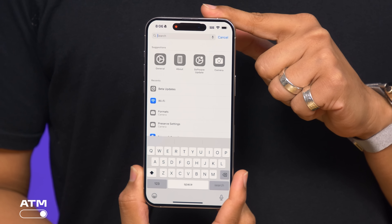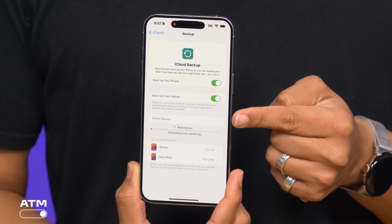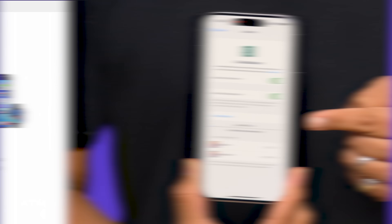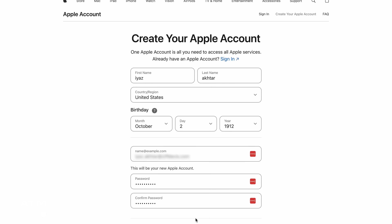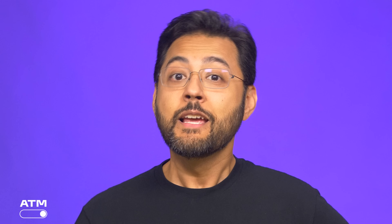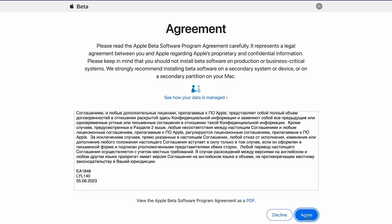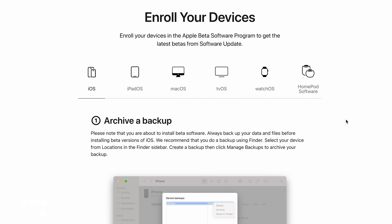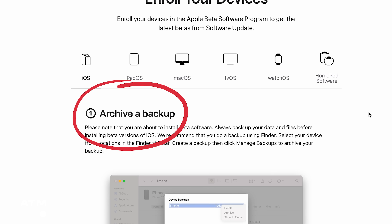To do that, go into your settings and search for backup. From there, tap the backup now option. While that's happening, sign up for the Apple beta program for free. Create an Apple account if you don't have one. Verify your email and phone number and boom — you're still not done. You just need to agree to the terms and conditions. Enroll your iOS device by clicking the link to do that. And what is at the top of the page? Archive a backup. Yep, do it.